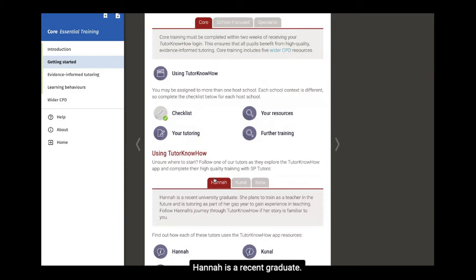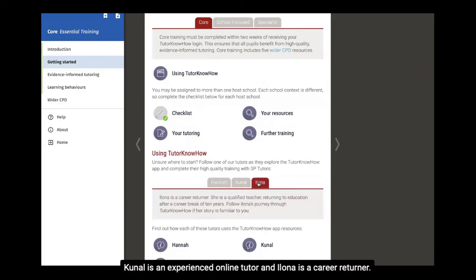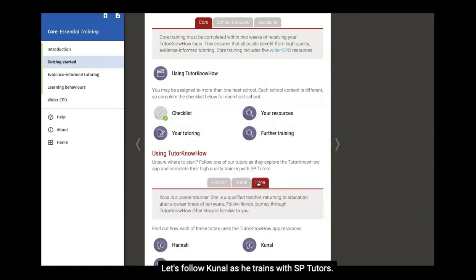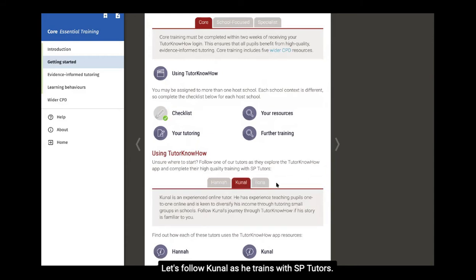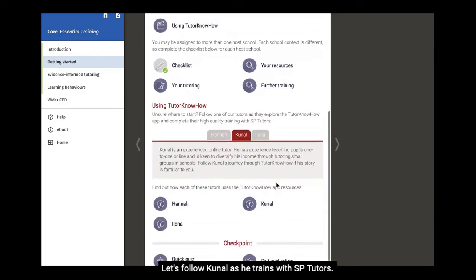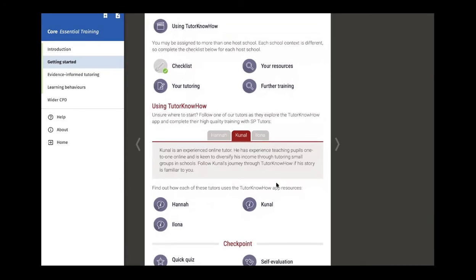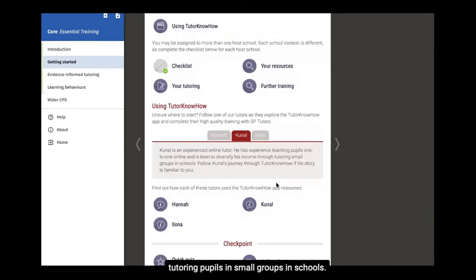Hannah is a recent graduate, Kunal is an experienced online tutor, and Ilona is a career returner. Let's follow Kunal as he trains with SP Tutors. Kunal is an experienced online tutor keen to gain experience tutoring pupils in small groups in schools.